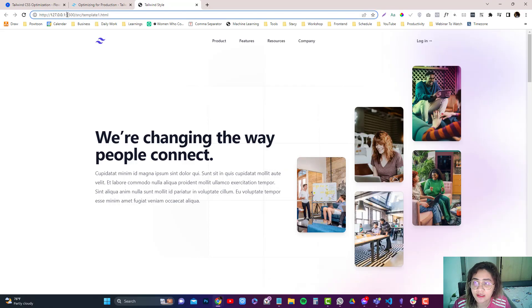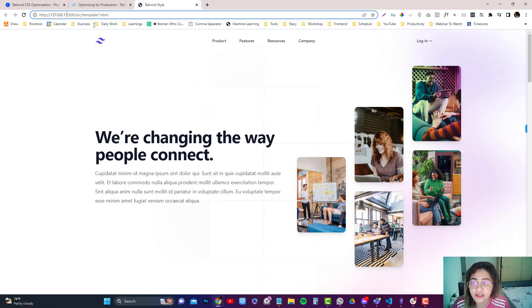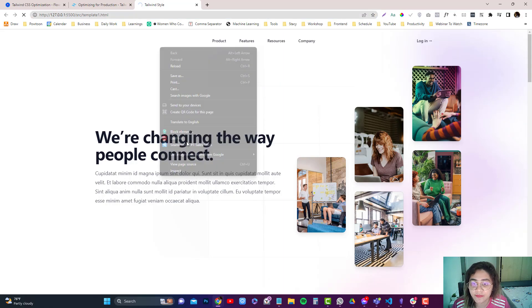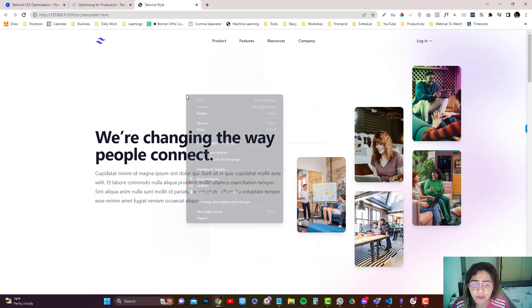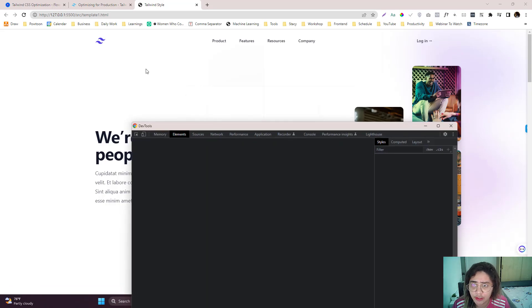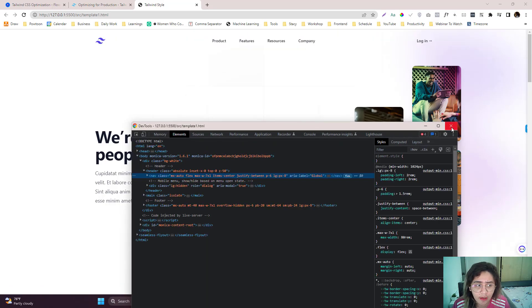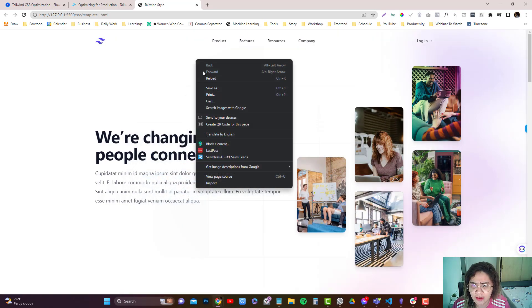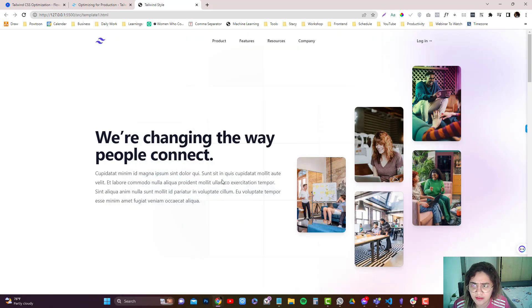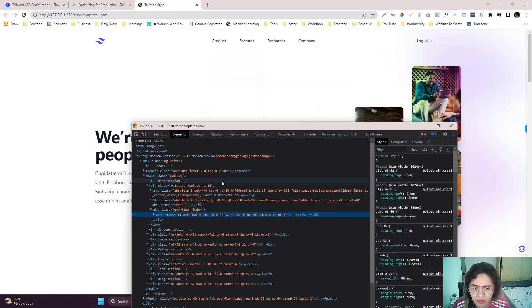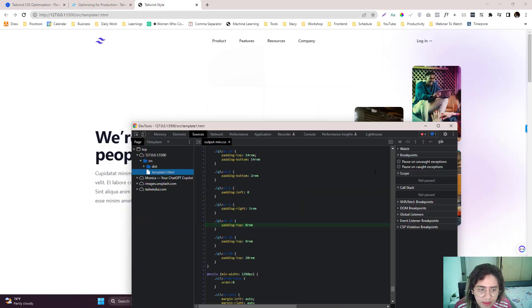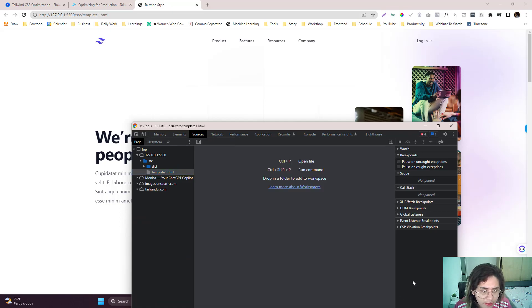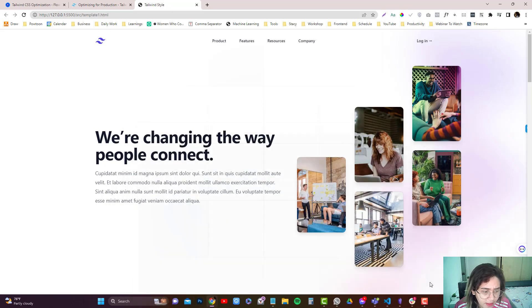And if I refresh this and inspect the elements again, I'm not sure why I have a problem with my internet on my computer. It's not an internet because this is a local computer. But anyway, so output.min, it's already minified.